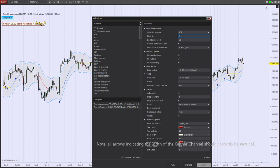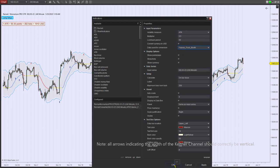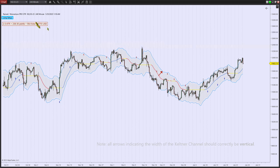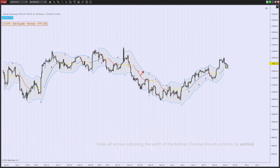Of course you can multiply this in your head, but it's easier to just enter 2.5. You can even select a conversion rate if the instrument happens to be FDAX or something not denominated in USD. Let's do the calculation for 2.5 ATRs — and now we know that from here to here, at this moment in time, this distance, half of the full Keltner channel, is $4750 USD.